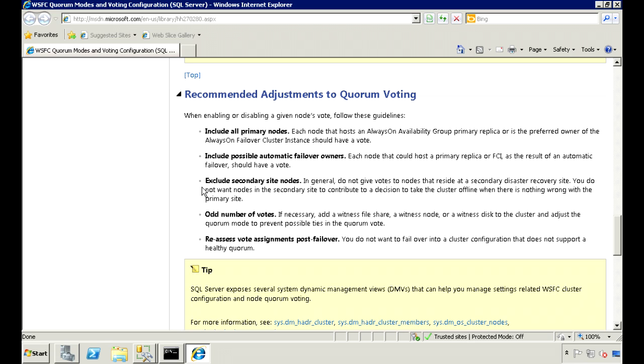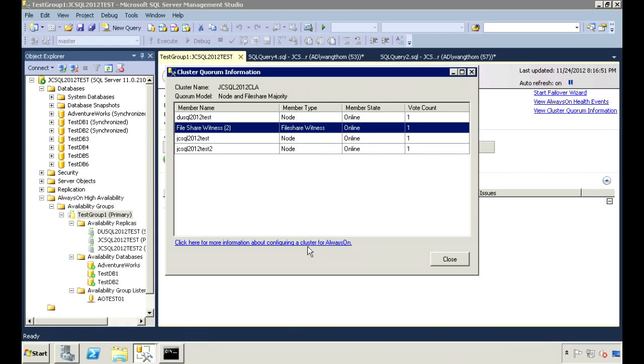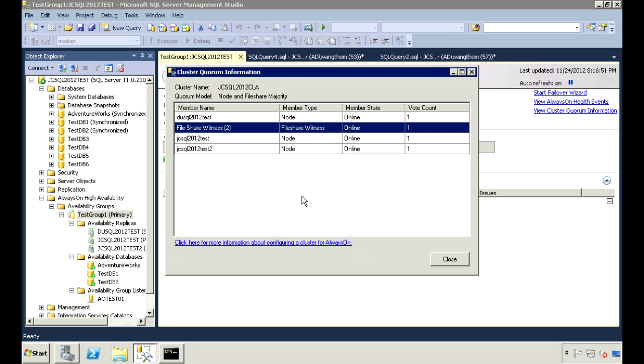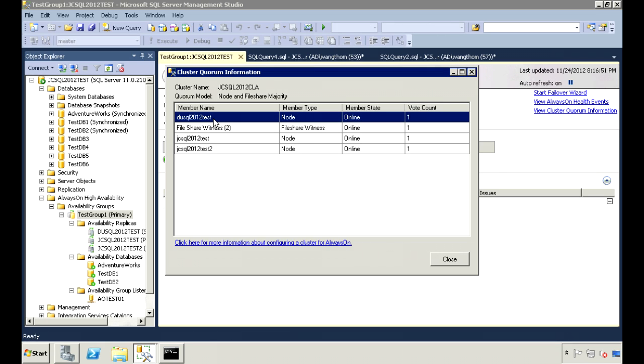Otherwise, for the secondary nodes, they should be excluded. And the Quorum should have an odd number of votes. But here, I have an even number of votes with 4, and also I'm including a secondary node that is not configured for automatic failover. So I should not give this server the ability to vote.